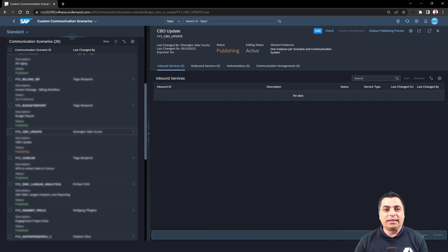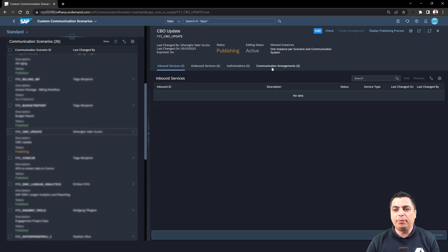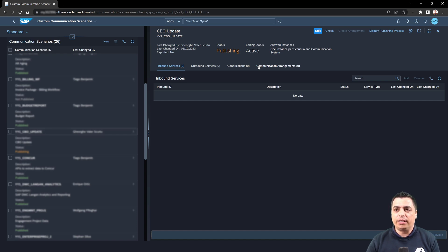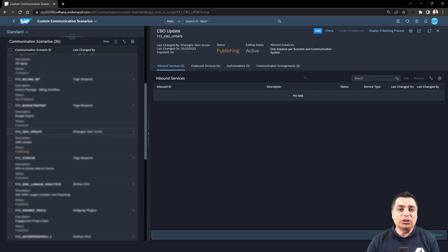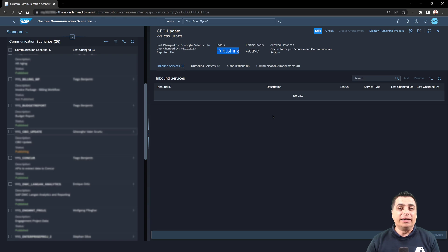For the moment we will just save the object and go with the option 'Publish'. We will use another application to create these custom arrangements and after that we will map it to this custom communication scenario. When the mapping is done and we have the relation between those objects, we can edit again this custom communication scenario to add all the data sources and all the endpoints. We will leave it with the status 'Publishing' because this can take a while, and after it is published the object is already available in the system.